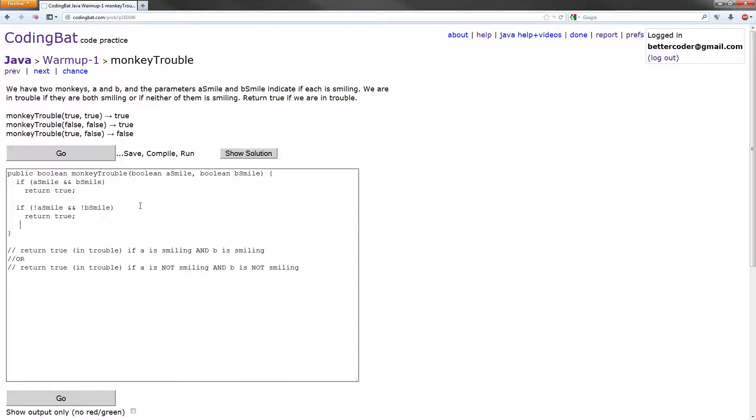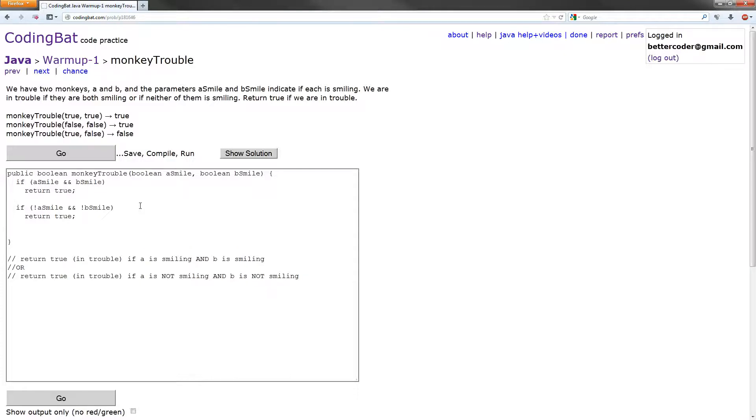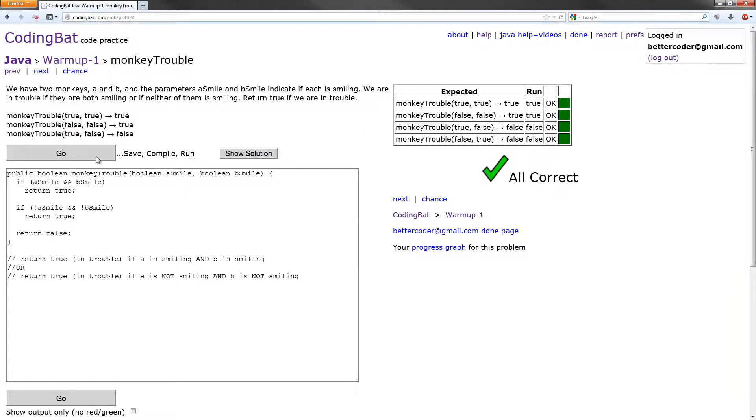So if the code gets past this, that means those two cases are not the ones that we are looking for, so we're going to return false here. So let's see if this works. Hey, it works. Congrats. But this is also not the most optimized solution.